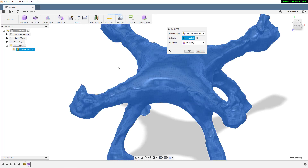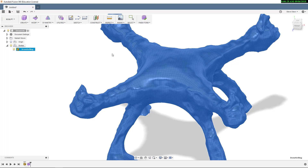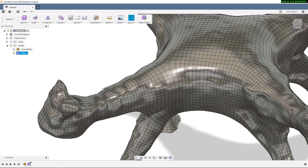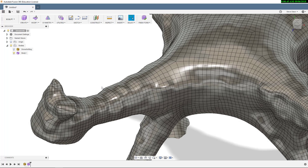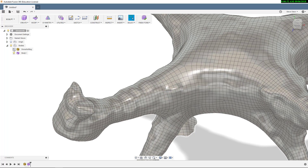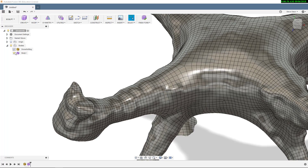It just wants me to pick the body and whether I want to create a new body — that's really the only option, so I'll go ahead and say okay. Now you can see the conversion is done and pretty much all of the edges came over as edges in my T-Spline body. I still have the original Quad Mesh in the browser that I can turn off or on if needed.